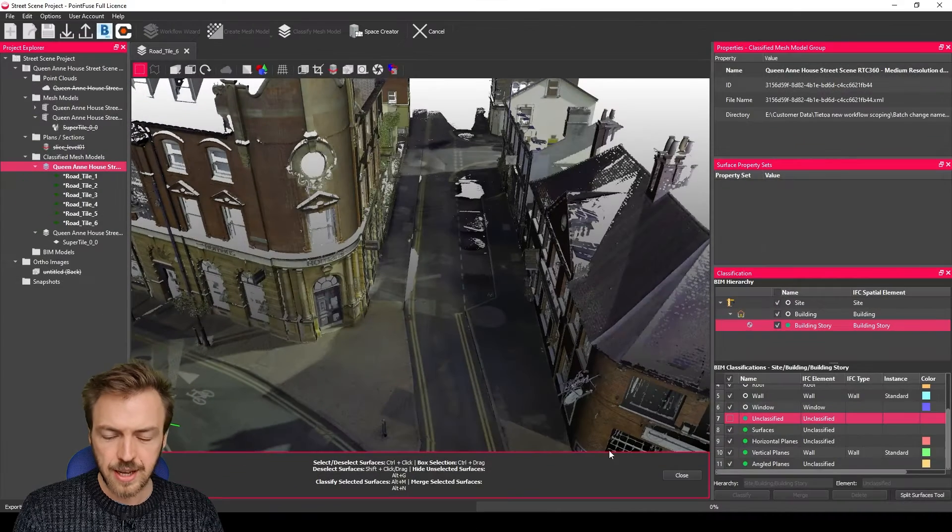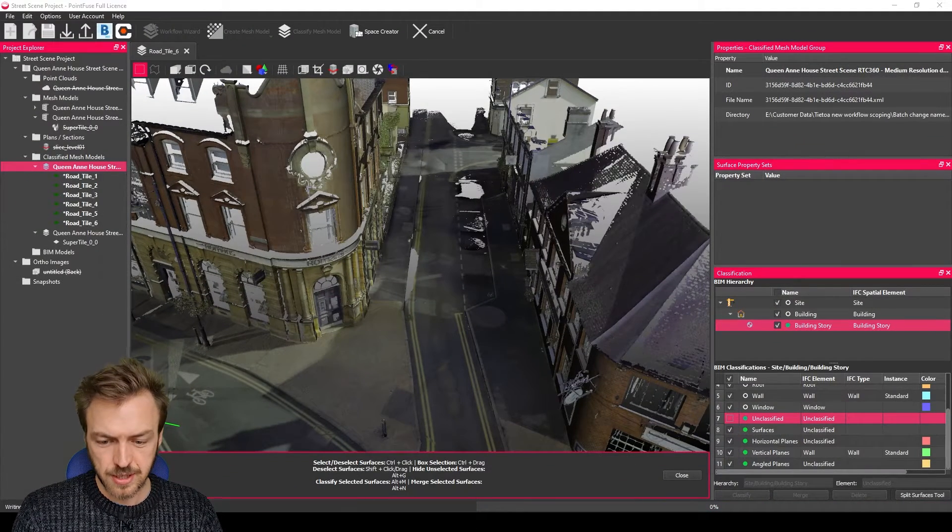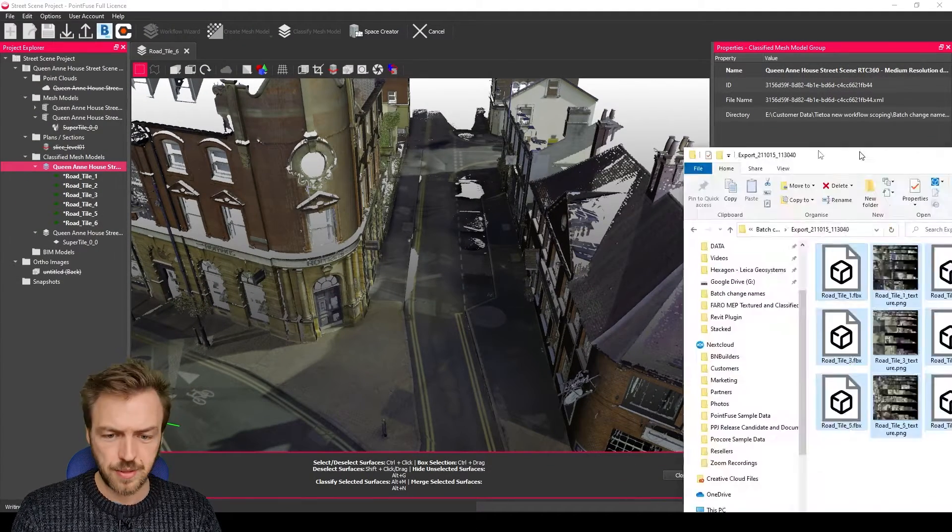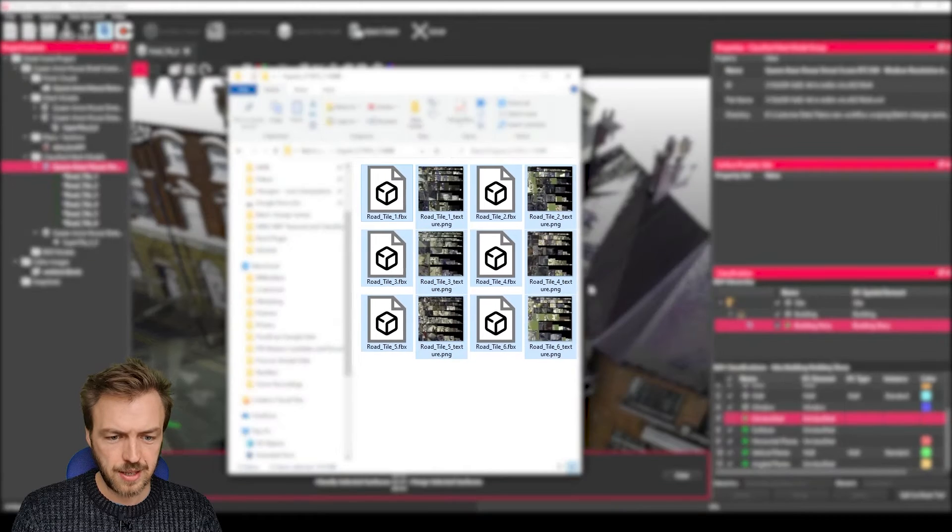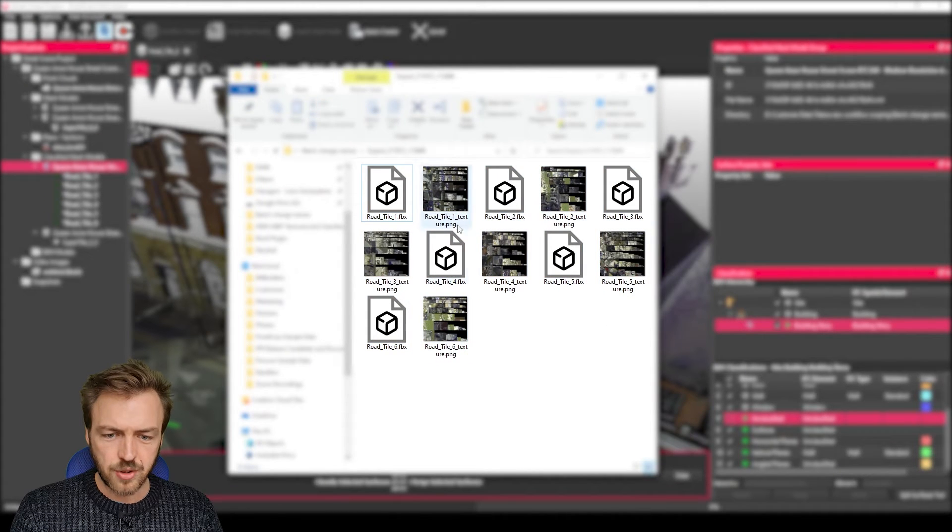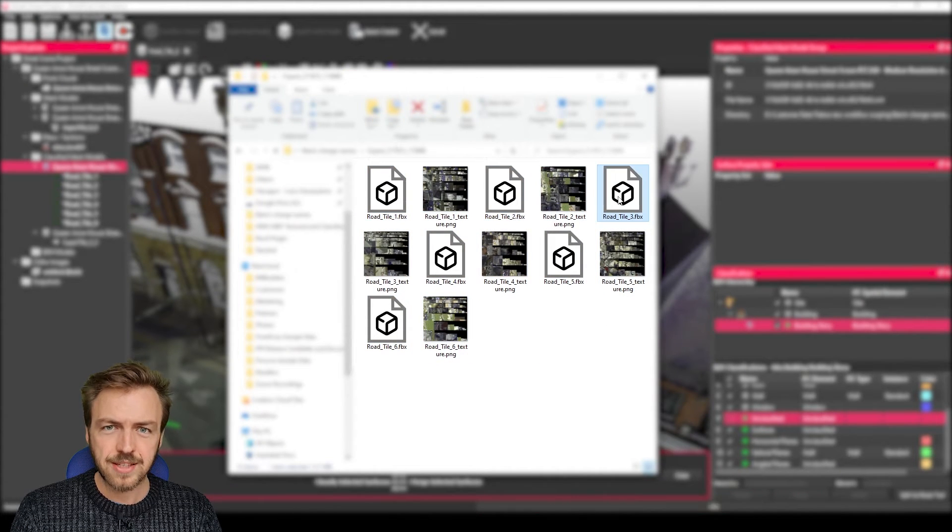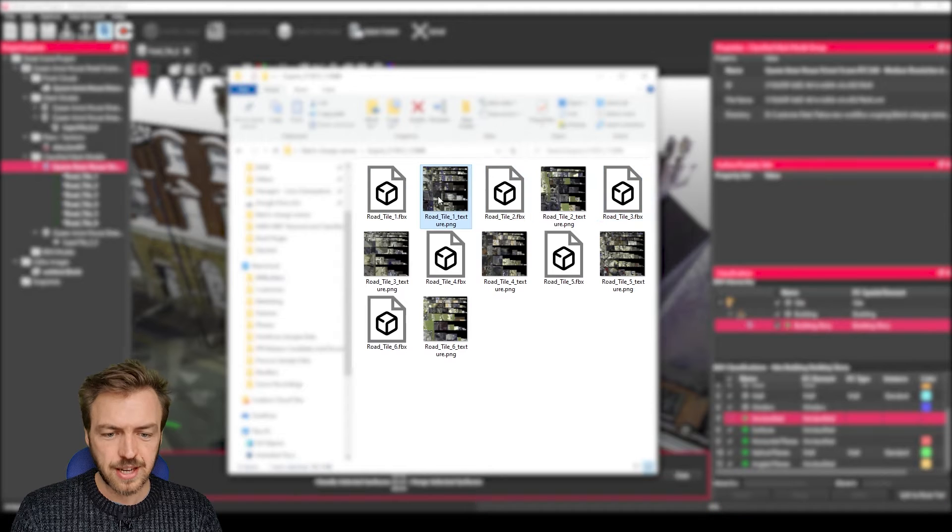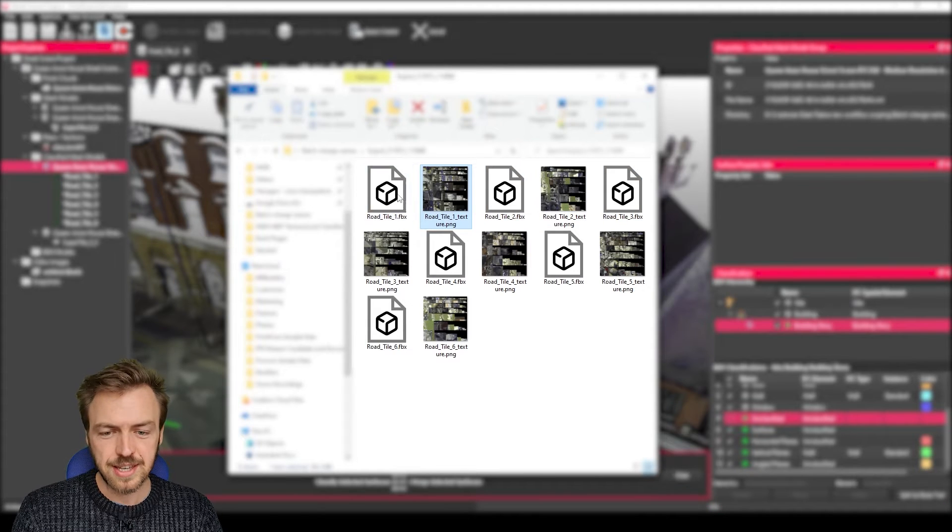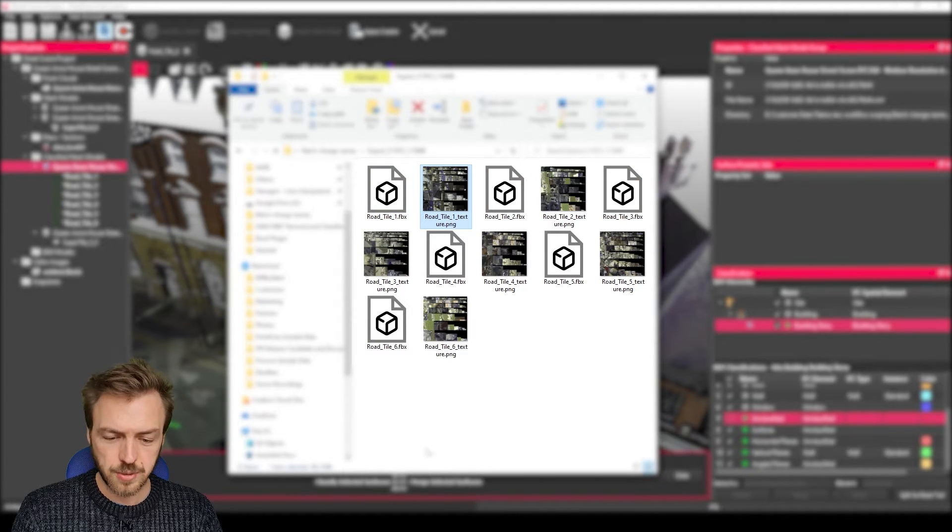I'm going to hit go and that's going to run that export process and produce me something that looks a little bit like this. So I've got the six mesh tiles as FBX and I've got the six texture files associated to each one of those mesh tiles.